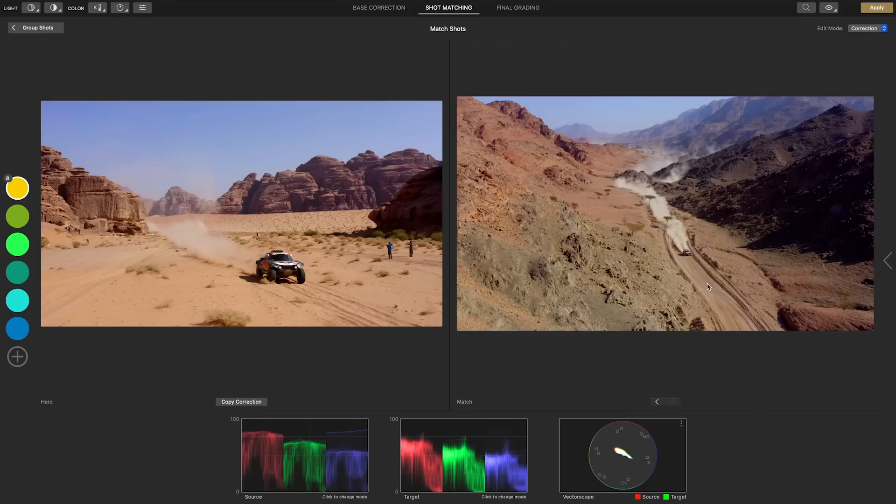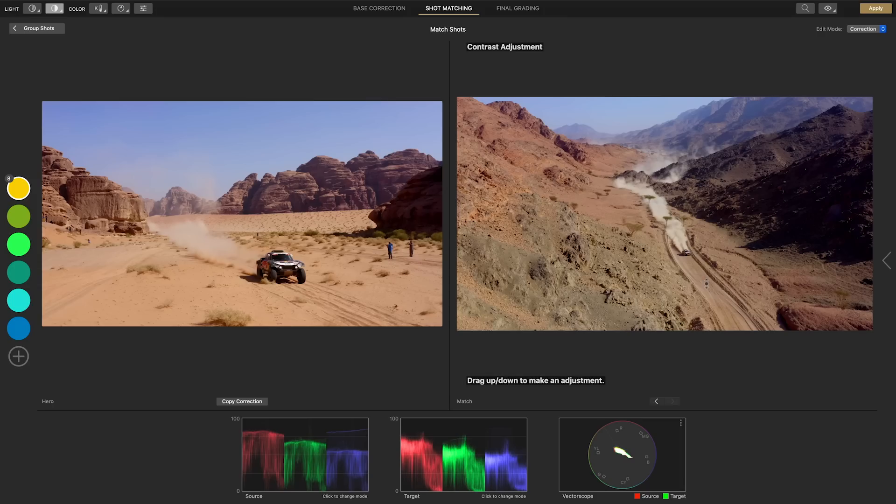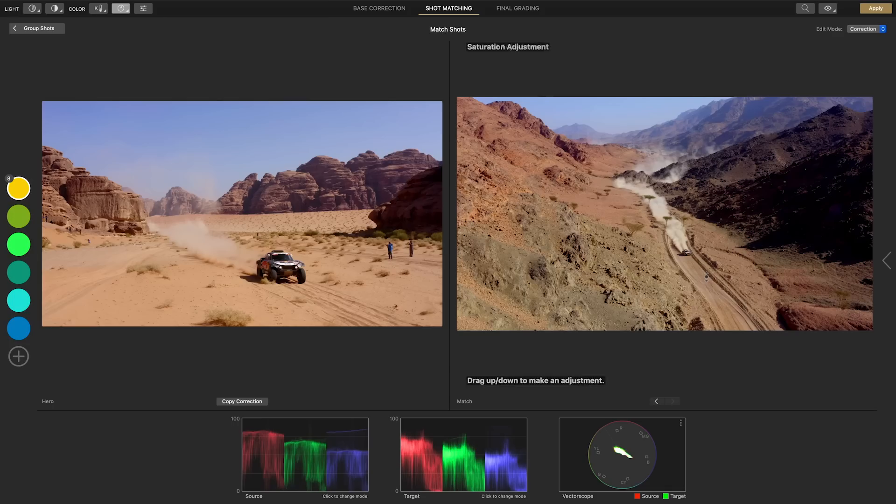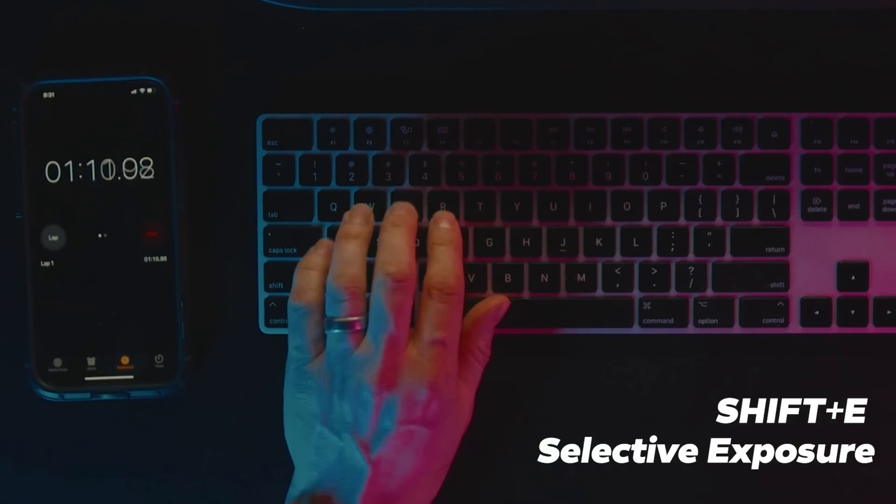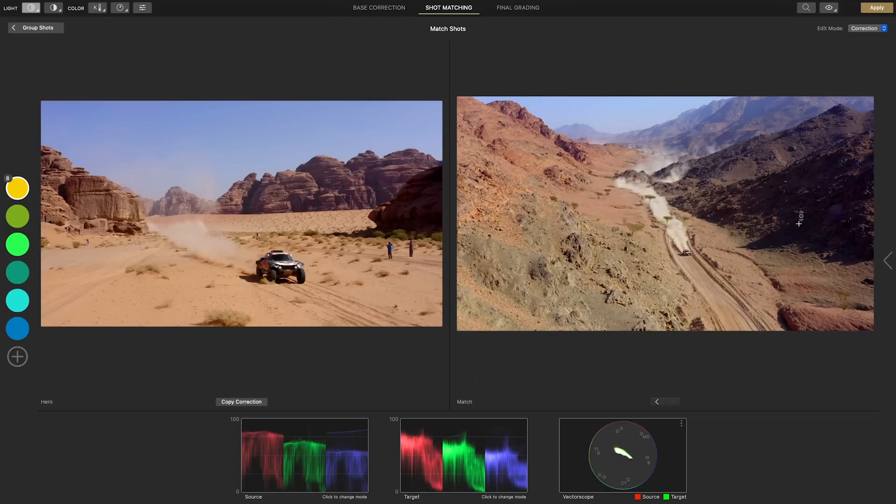And for our final clip of the scene it's looking a bit flat so hitting C for contrast and dragging up gives us the contrast we need. Then S for adding saturation and then shift E for selective exposure to recover detail in the shadow areas of the mountain.